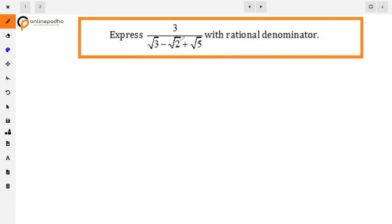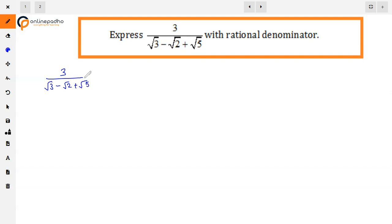The given question is 3 upon (√3 minus √2 plus √5), with a rational denominator. We have been given 3 upon (√3 minus √2 plus √5), and we have to convert the denominator into a rational number, so we have to rationalize it.